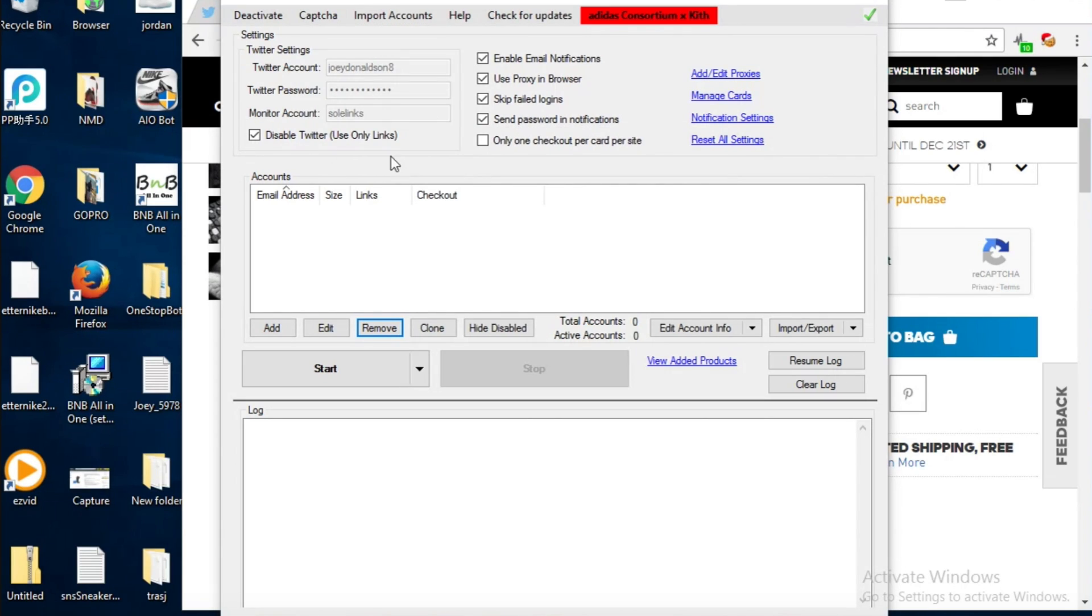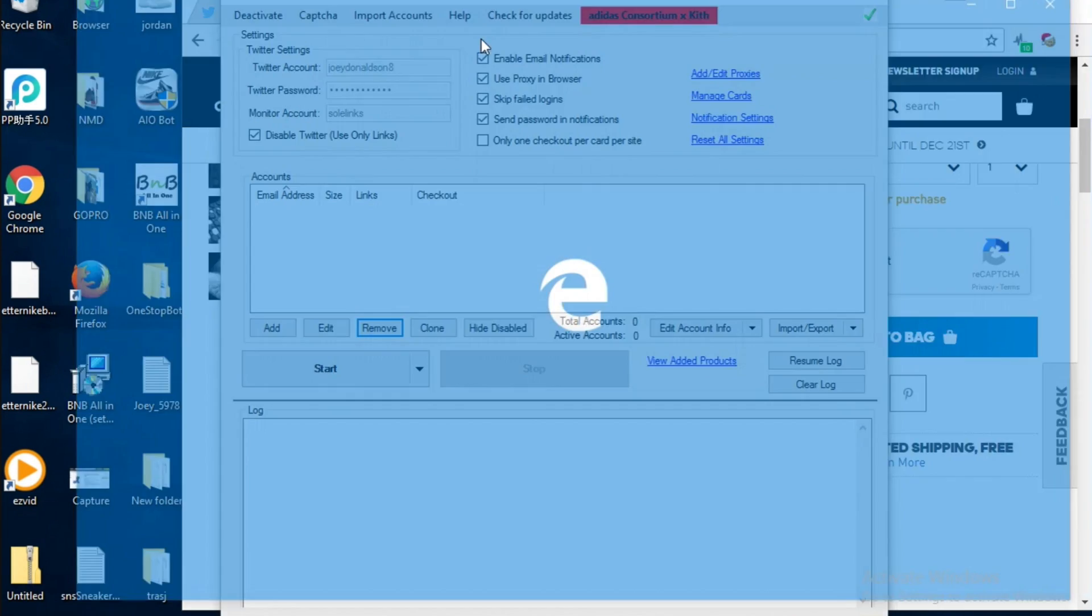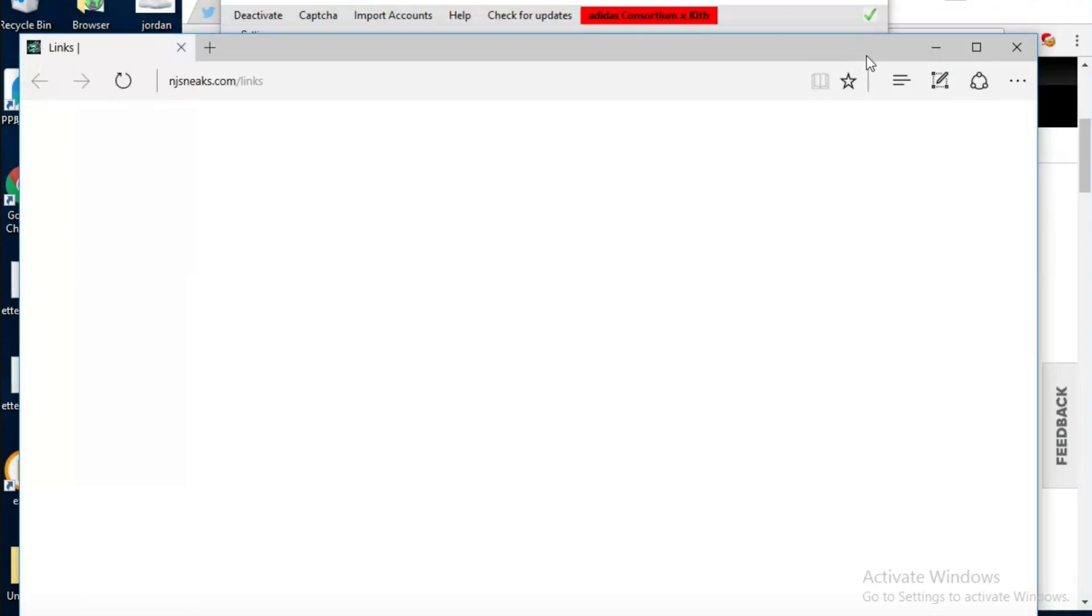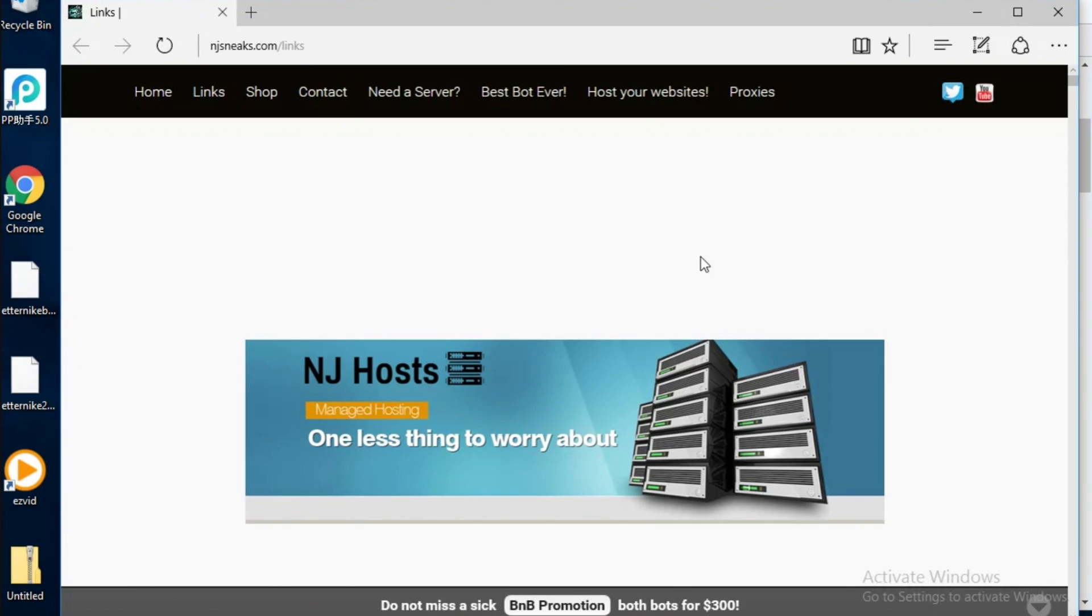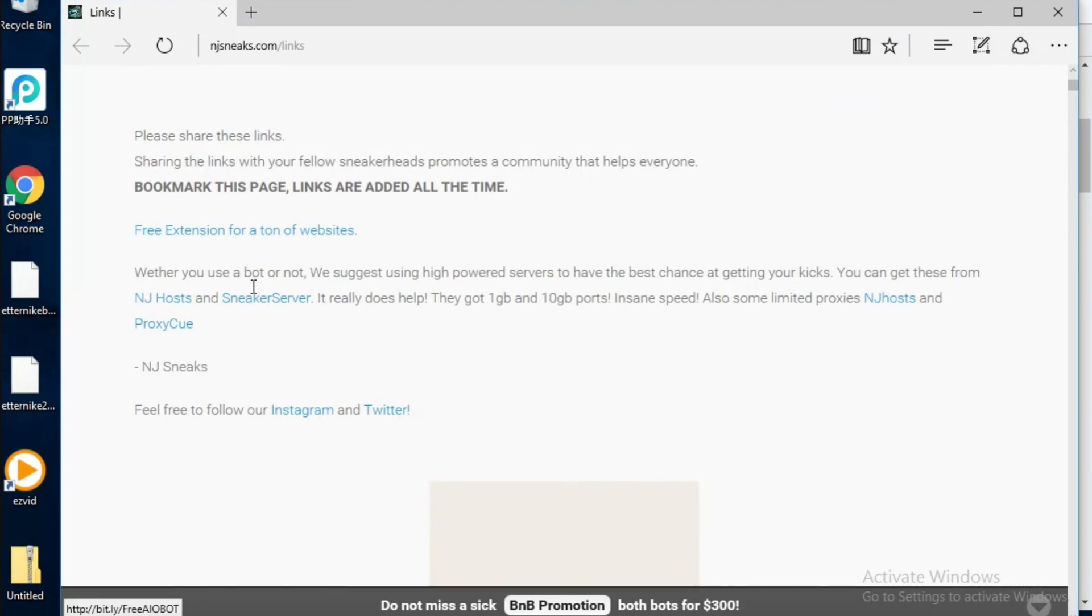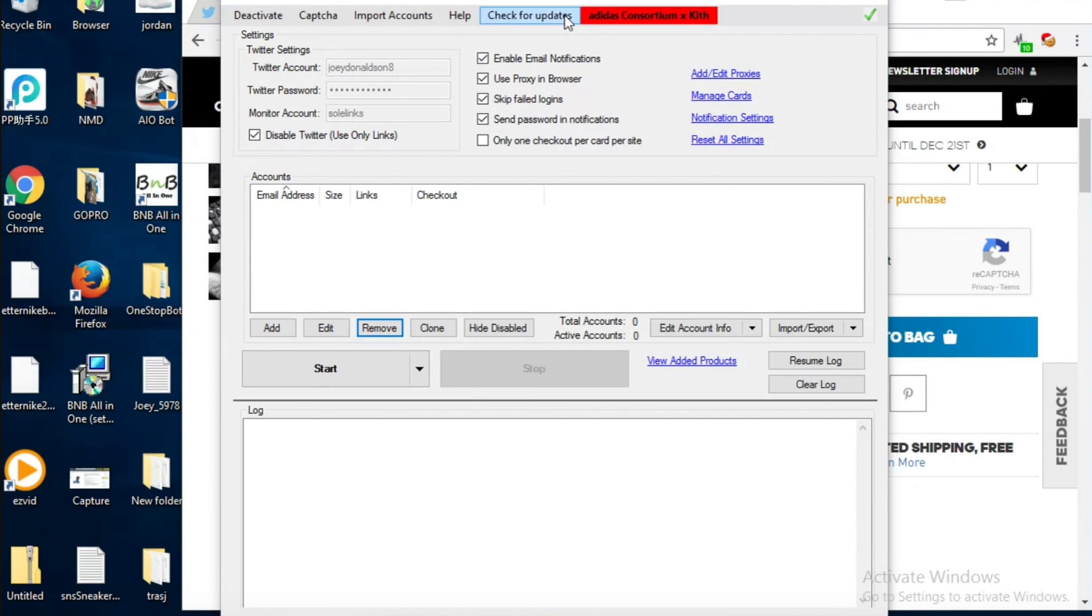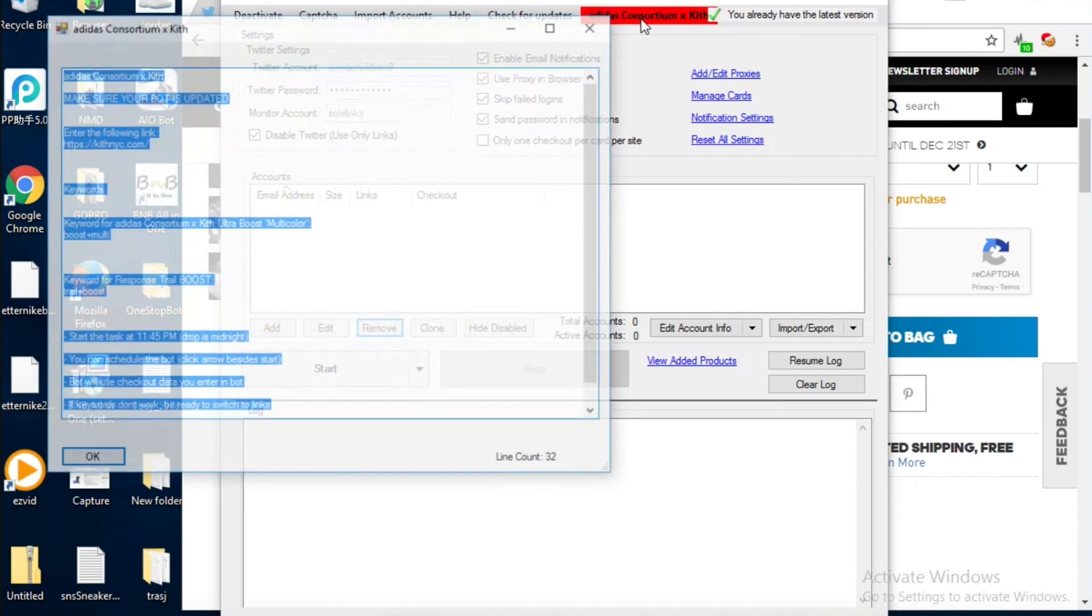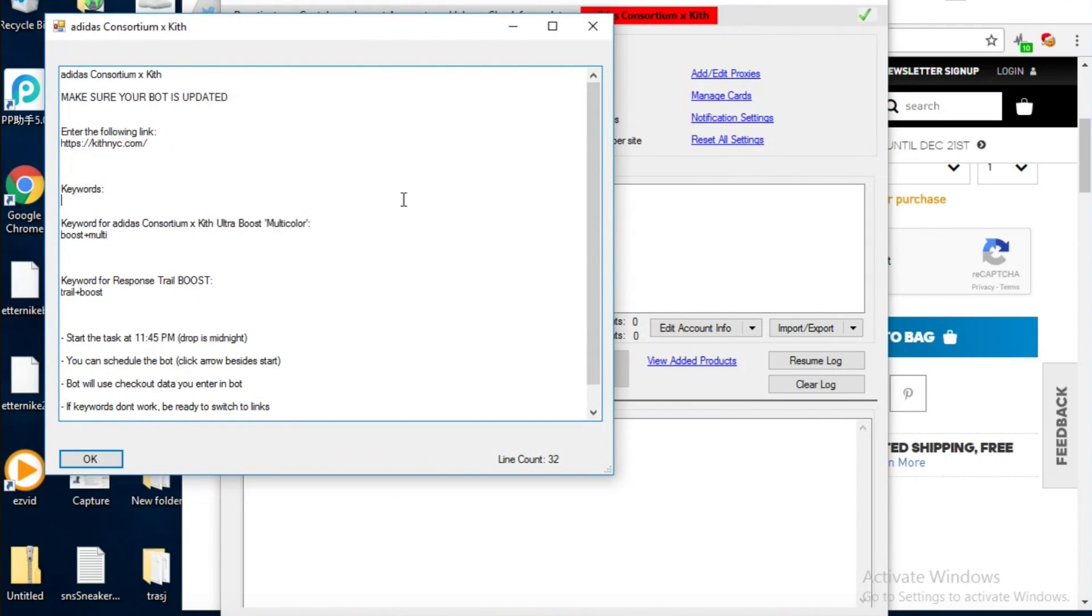Early links is basically they release the early links for the release so you can just go on there and take the early links, put them in the bot and then you're all good. They sell proxies too. Check for updates, that's just whether the bot has an update or not. I've already updated mine.